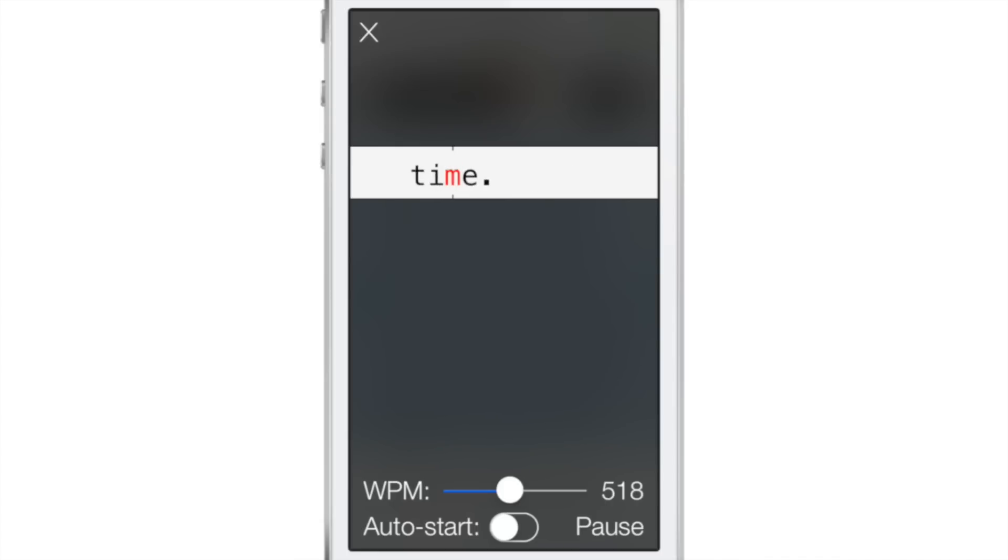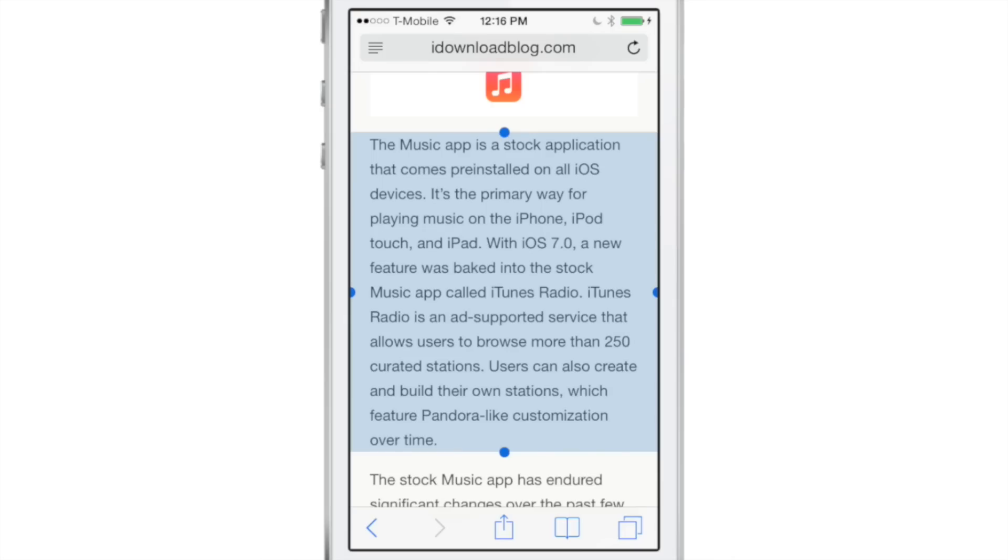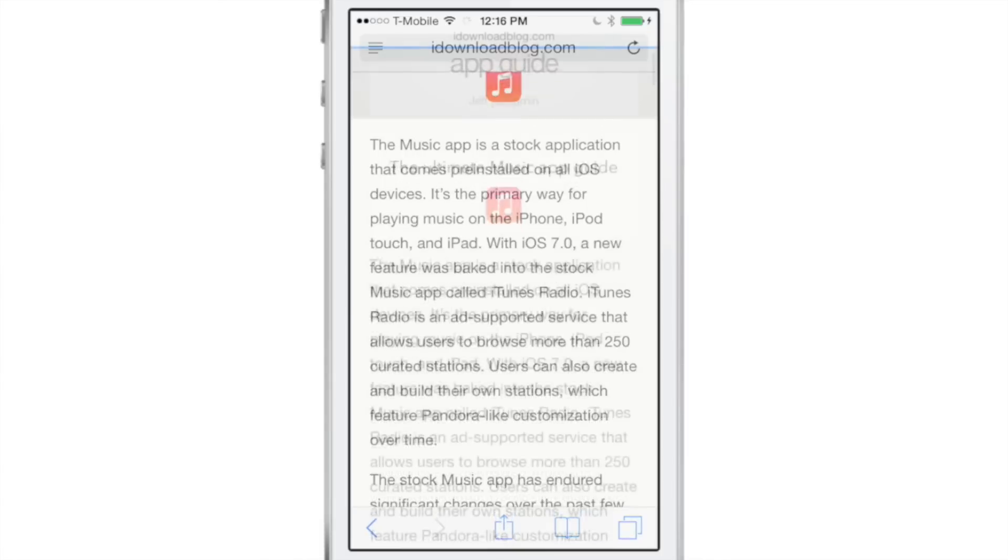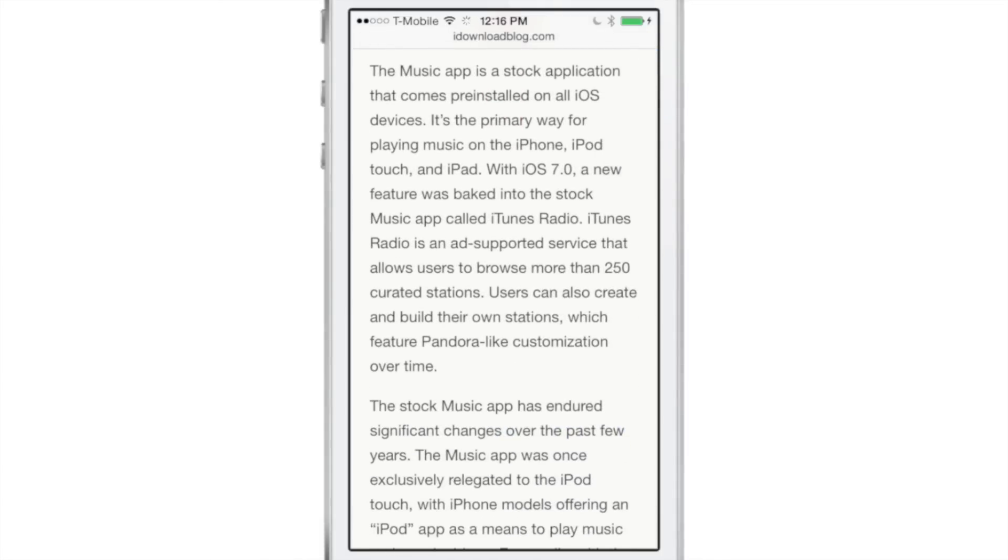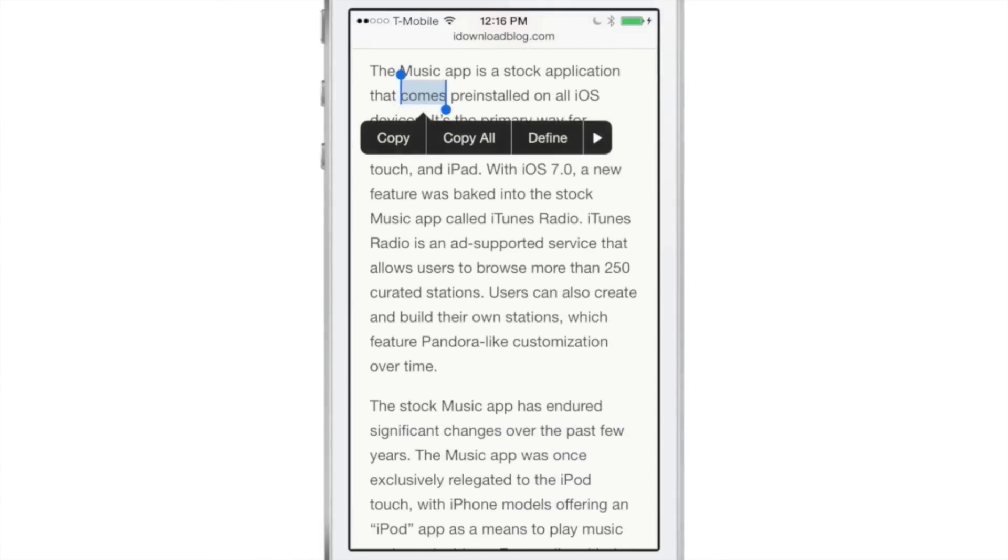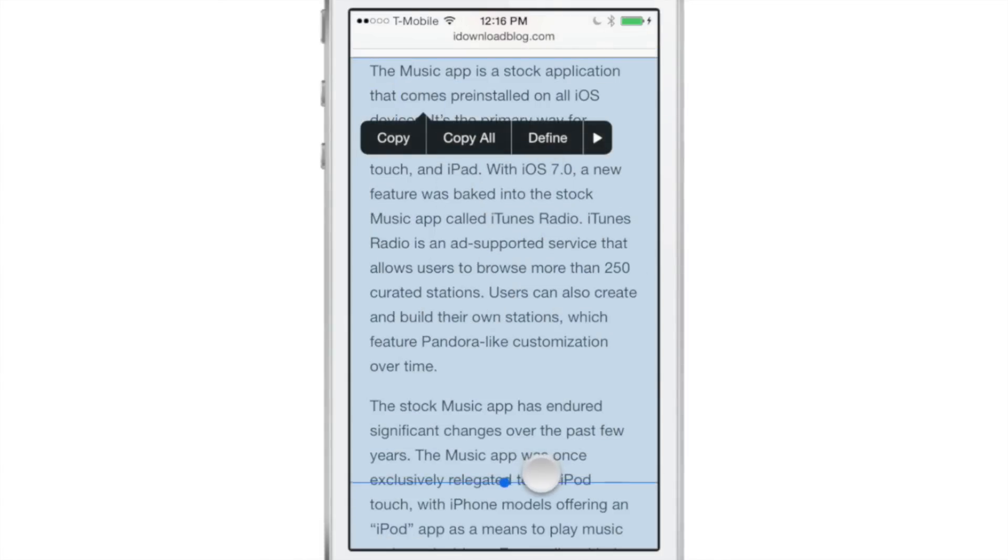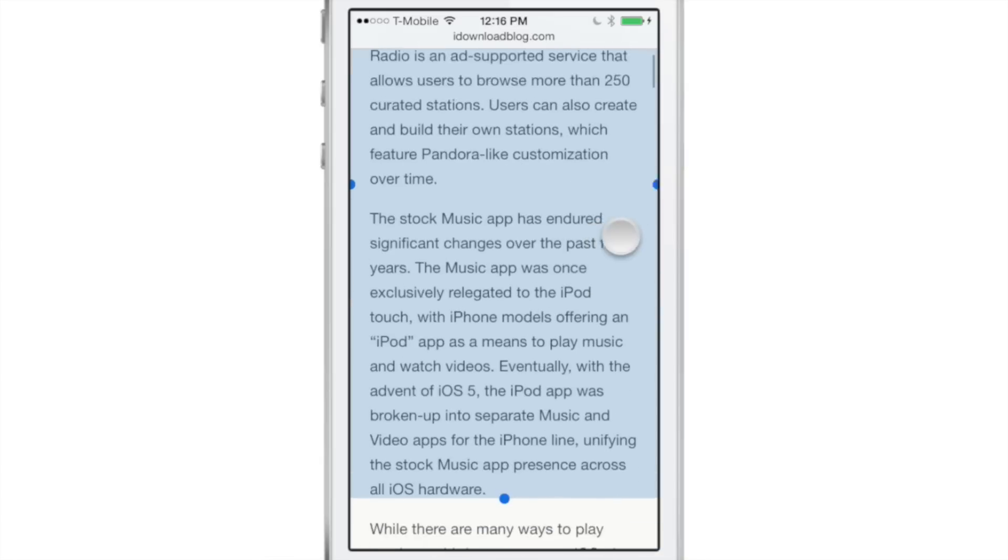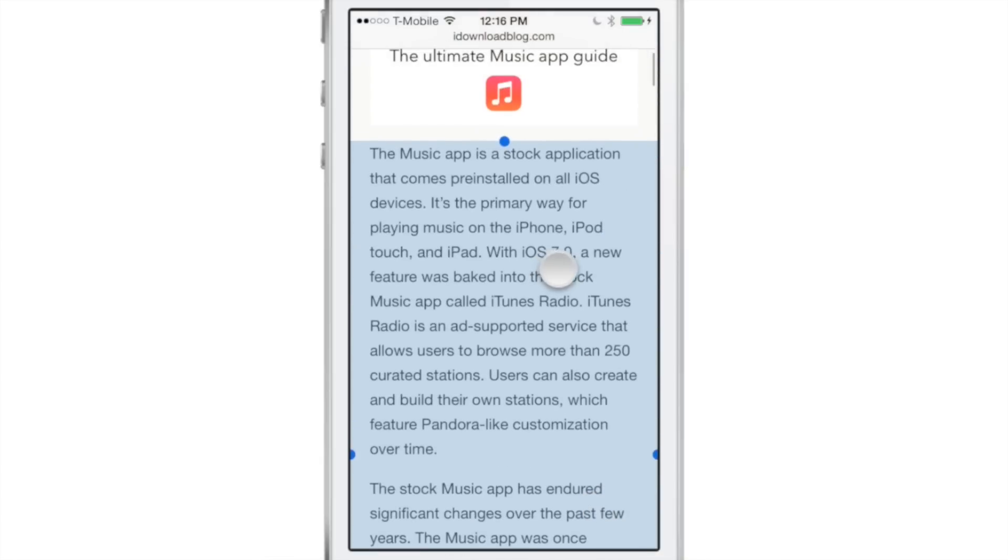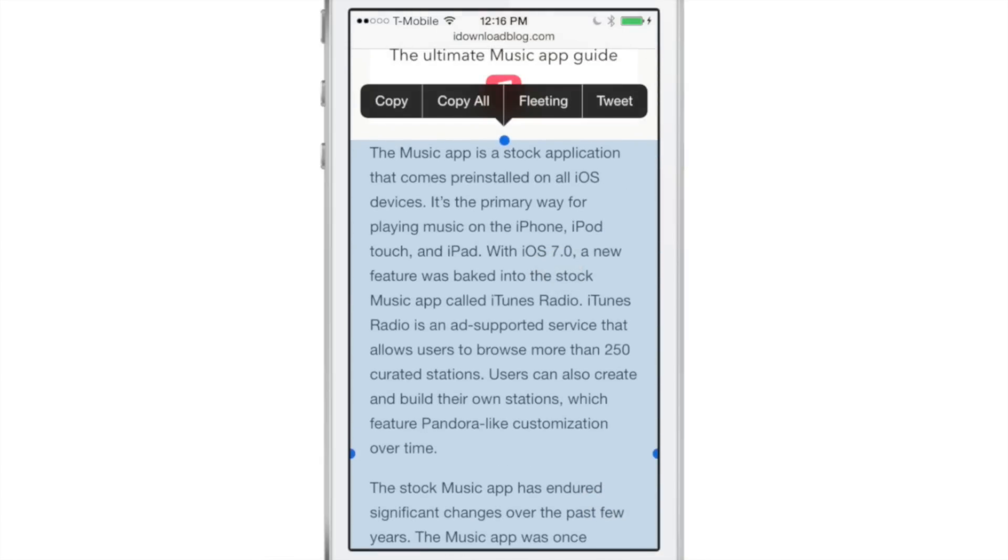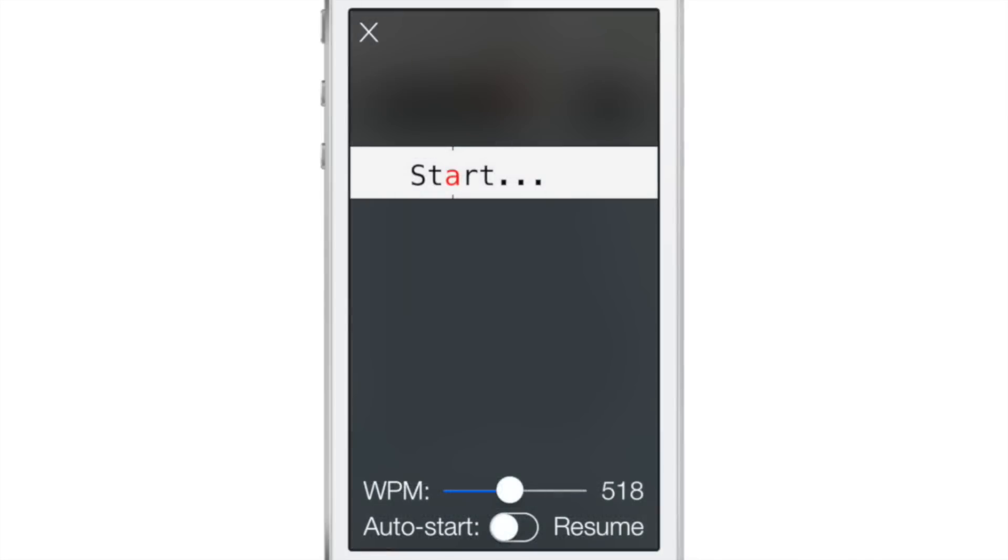I have to tell you, this really works. I can actually comprehend the text that I select and activate with Fleeting, even if I bump up the words per minute to an insane level.